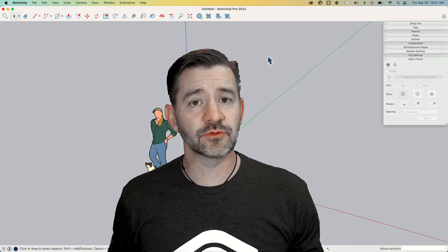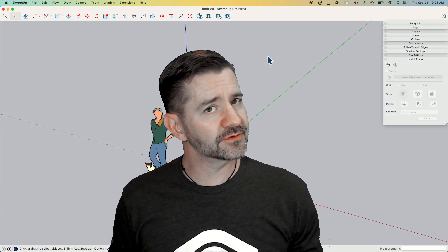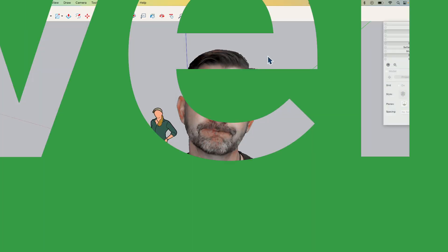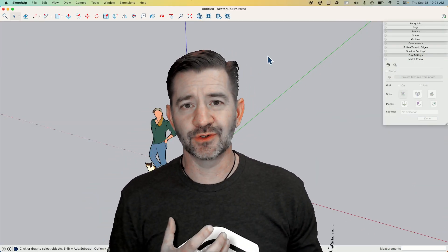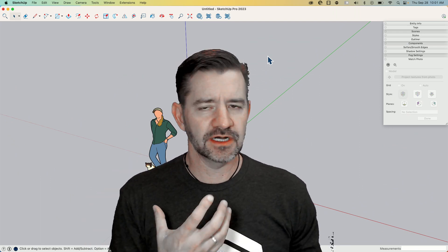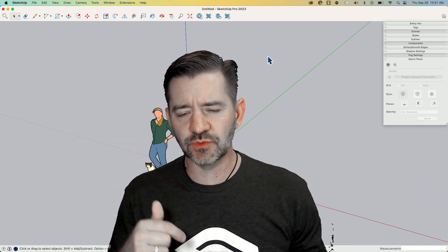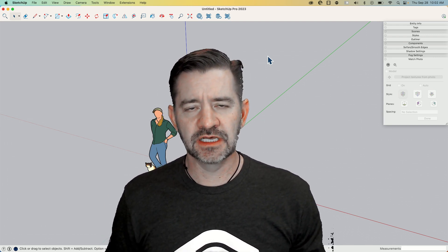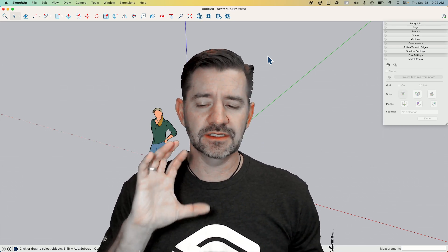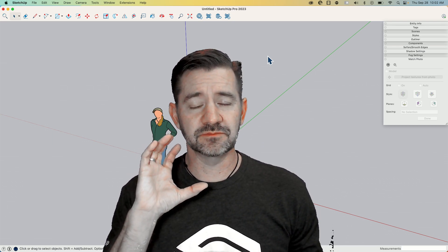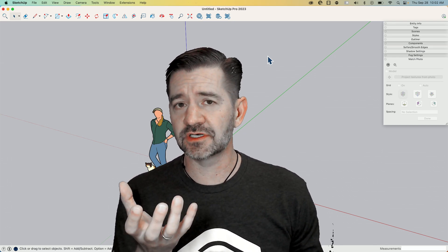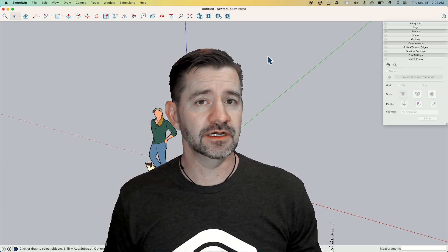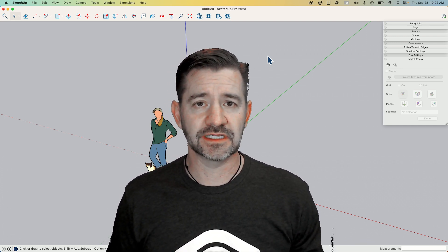Hey guys, I'm Aaron, and today we're going to take a look at what makes a good and not so good photo for Match Photo. We've done a handful of videos that show Match Photo and how that works, how to import a file, how to line up the lines and everything. I'll link to a couple of them down in the description. But what I really wanted to do was spend a little bit of time looking at which photos are good and which ones are not good, and how you should go about taking a picture if you want to use it for Match Photo.